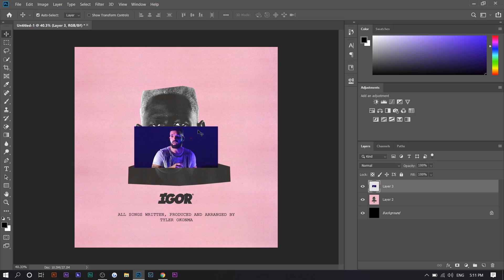The font for Igor is actually custom made so there's none that you can just download. But I did find a similar one. It is paid, however, but you can use whatever font for this one for Igor right here. I would just recommend choosing a bold one. I found the subtext, however, for like all songs written, produced, and arranged by whatever. I found the font for that. So I'll leave it in the description.